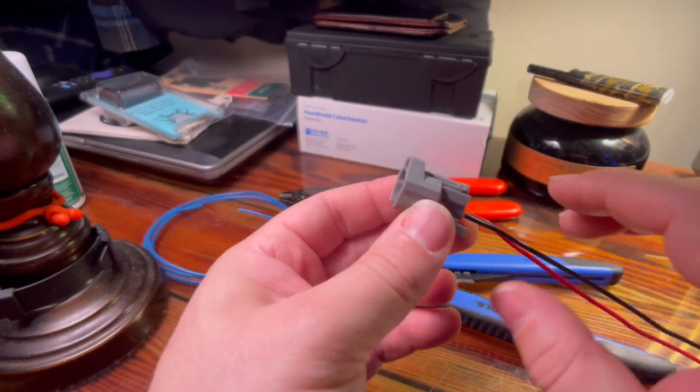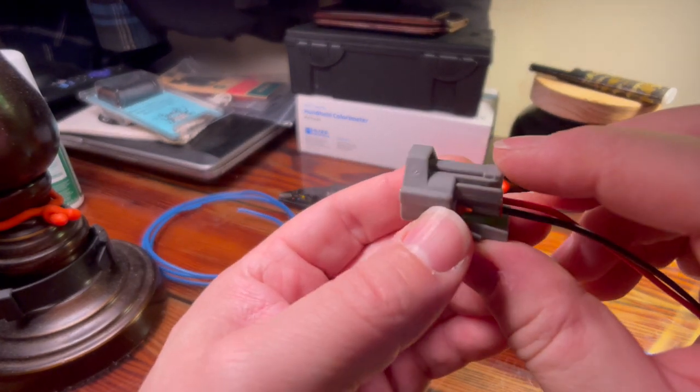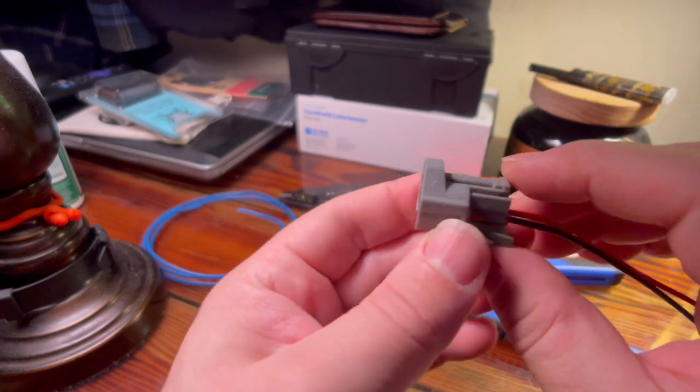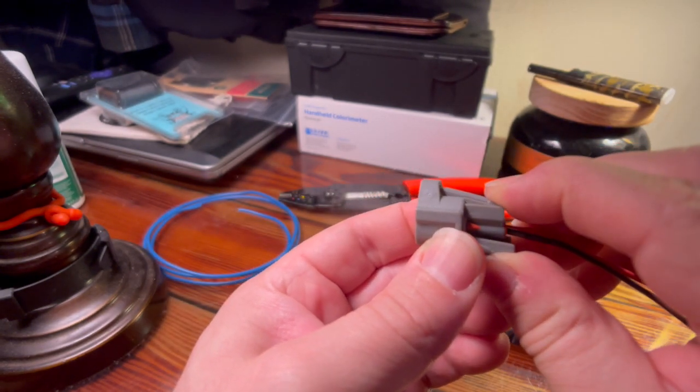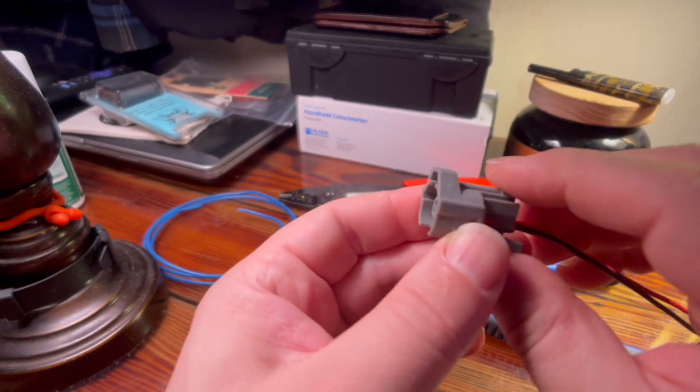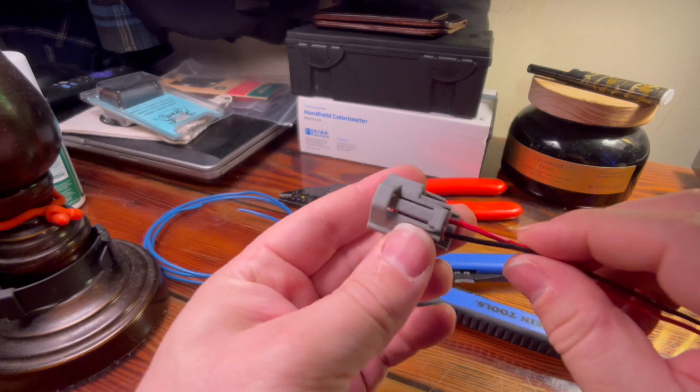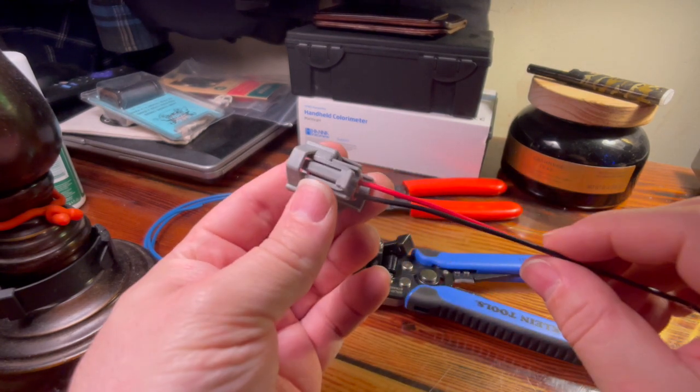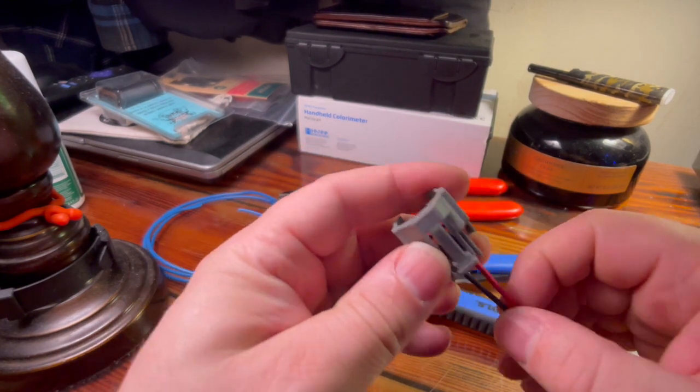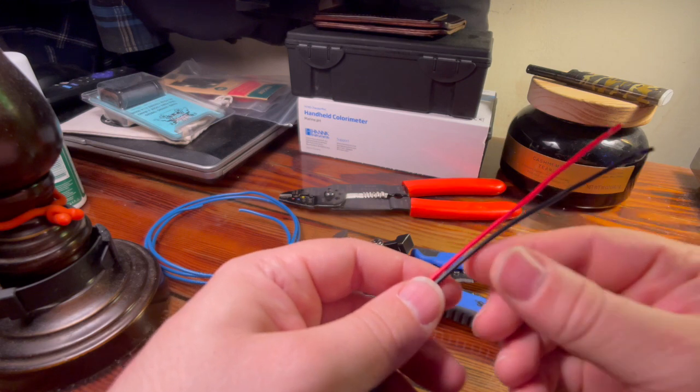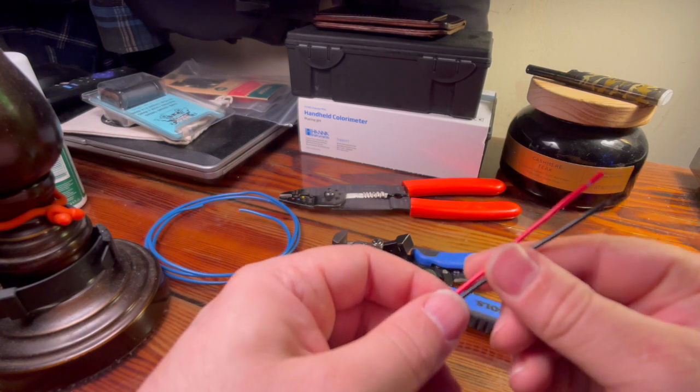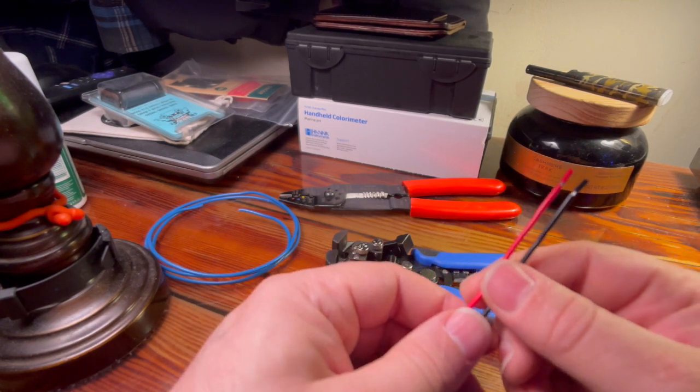To remove these from the injector you have to squeeze this tab and then you pull the plug off. These are very likely going to break, so anticipating this job I've also thought about the fact that I am going to have to splice this connector.